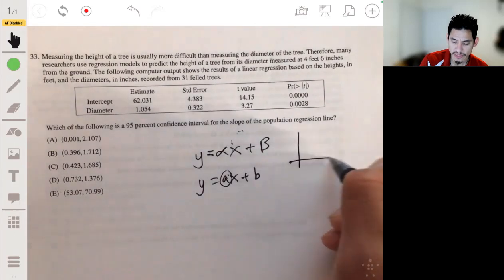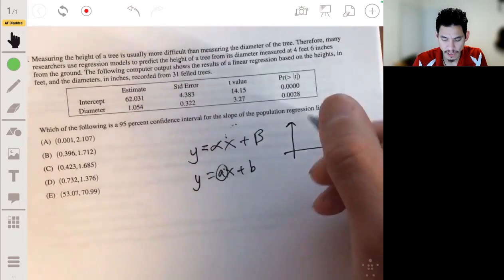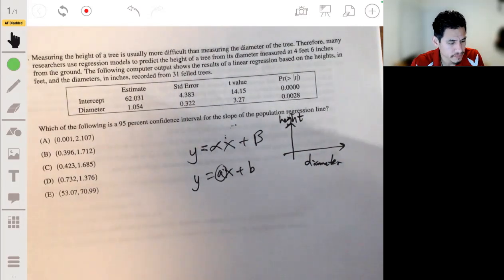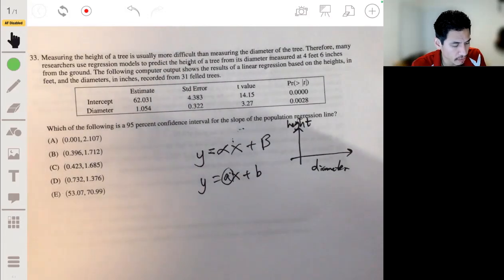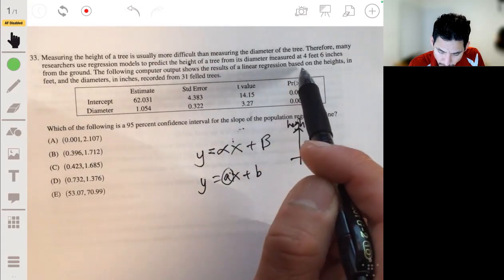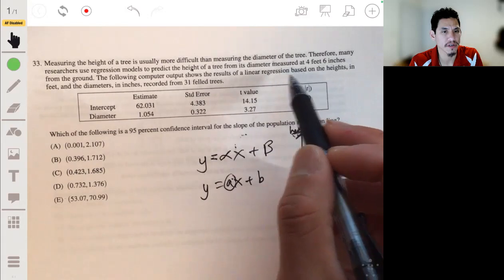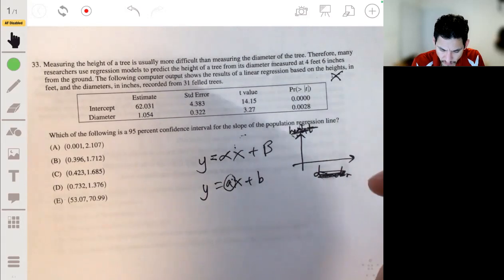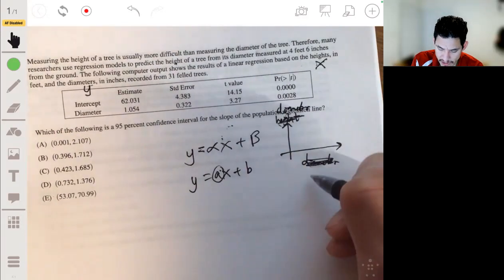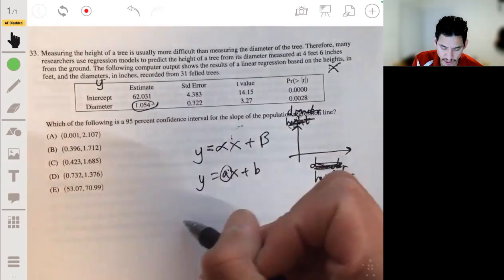We're trying to find the slope of the population regression line, so let's pay attention to what we're estimating. What's our explanatory versus our response? We're trying to predict height, so height is our y from diameter. The computer output is based on heights, so that means height would be like the x and diameter would be the y — so we're predicting diameter from heights. Our point estimate will be 1.054, plus or minus...